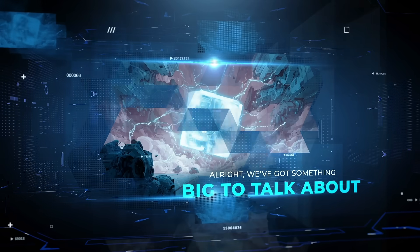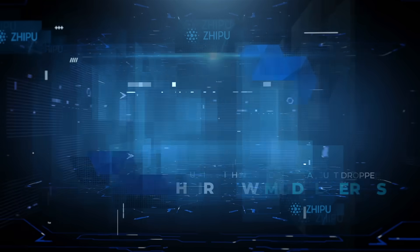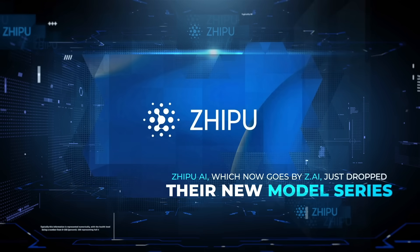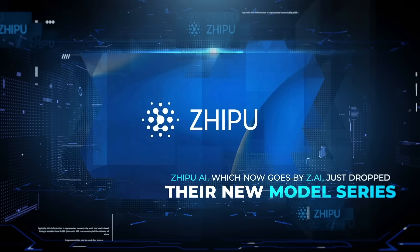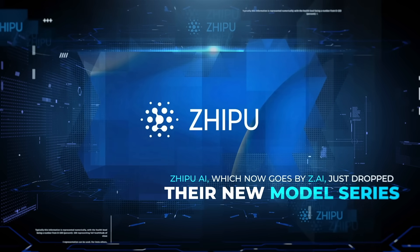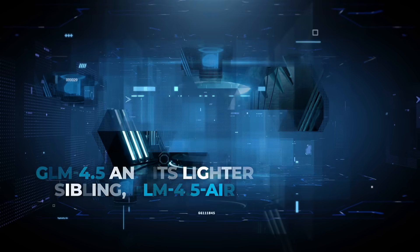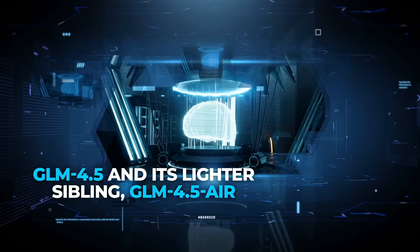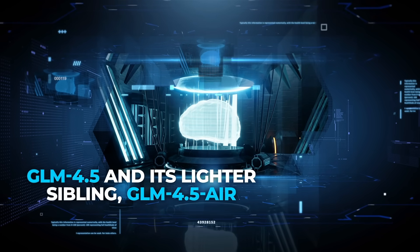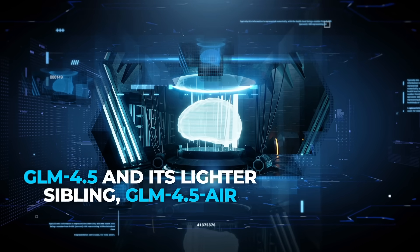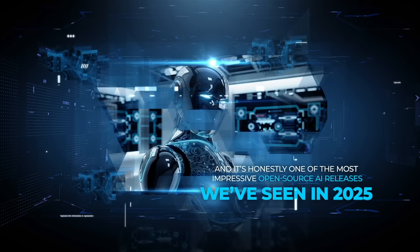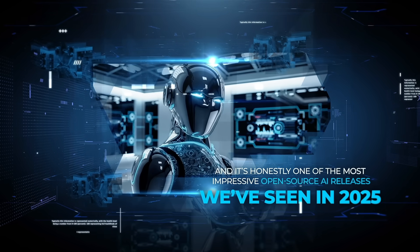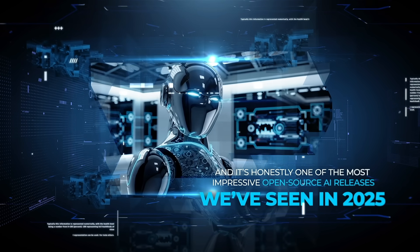All right, we've got something big to talk about. Zipu AI, which now goes by Z.ai, just dropped their new model series GLM 4.5 and its lighter sibling GLM 4.5 Air, and it's honestly one of the most impressive open source AI releases we've seen in 2025,